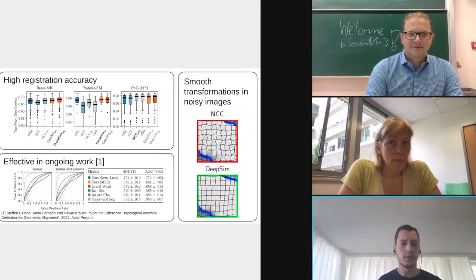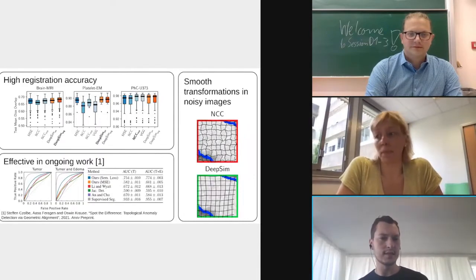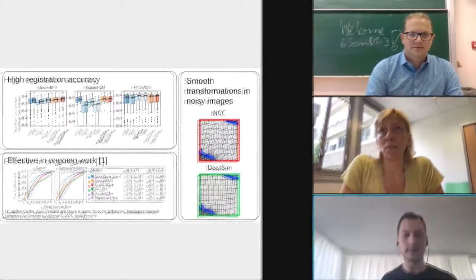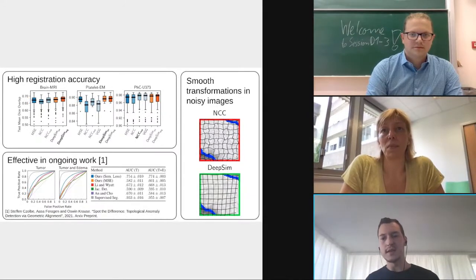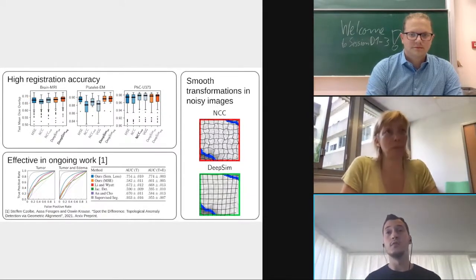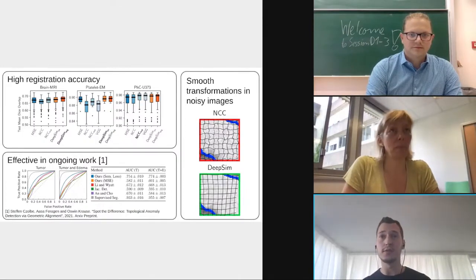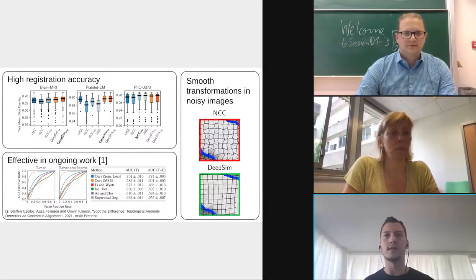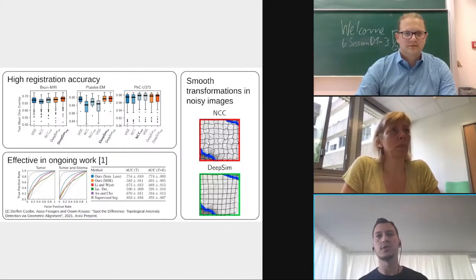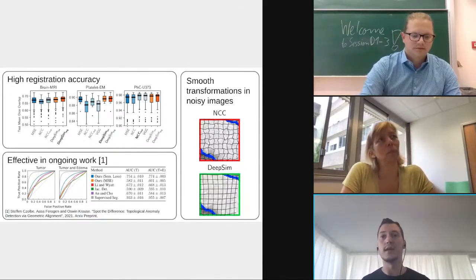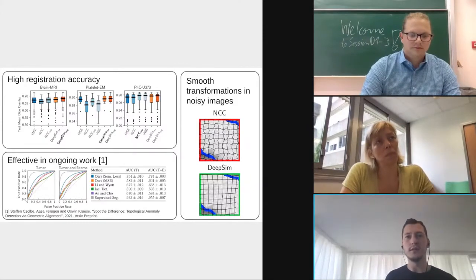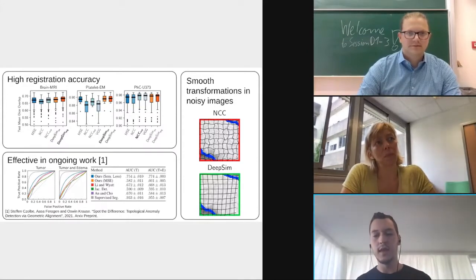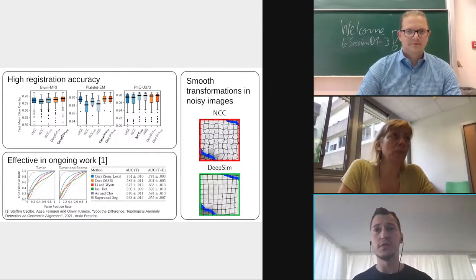We compared against multiple common baselines on three different datasets. Across all three datasets we observe high registration accuracy, with our method performing best on two out of three. On the right-hand side of the slide, we observe smooth transformation fields in noisy image patches. The baseline method, normalized cross-correlation, produces quite a noisy transformation map because it tries to align the noise between images. Our method, DeepSim, has learned that noise has no semantic meaning and thus ignores it, yielding a much smoother transformation field.